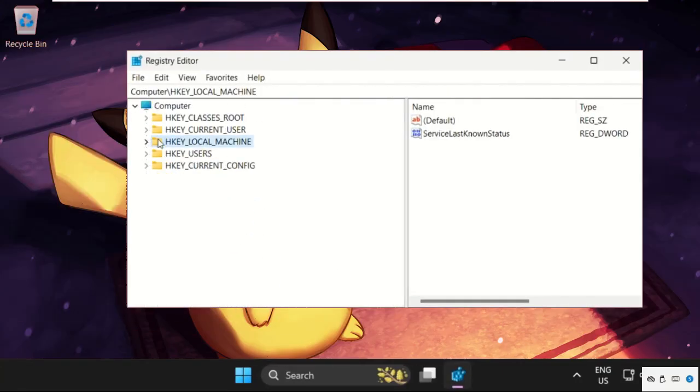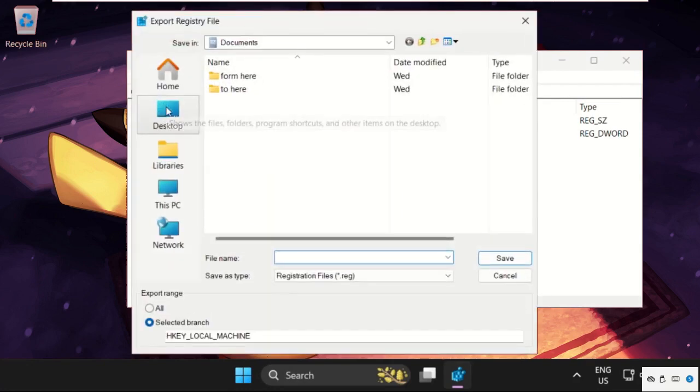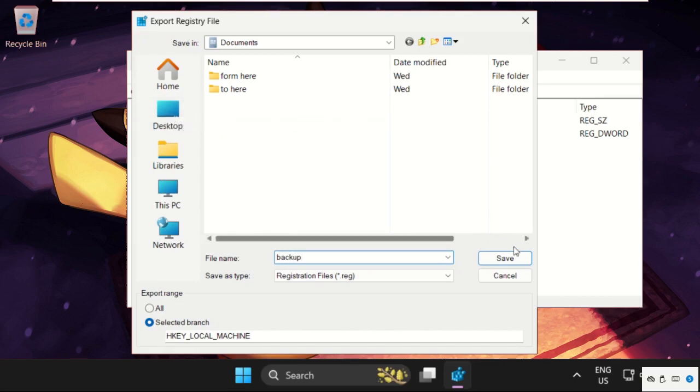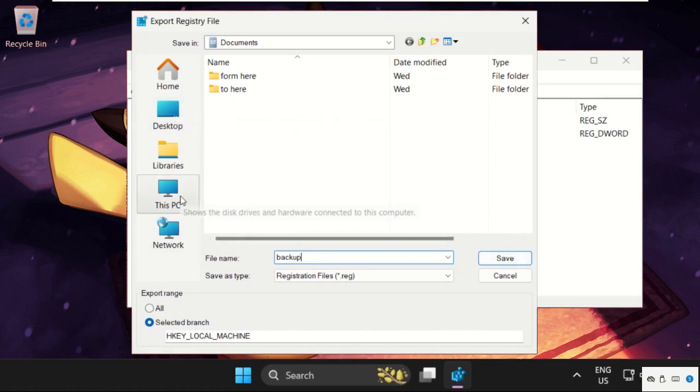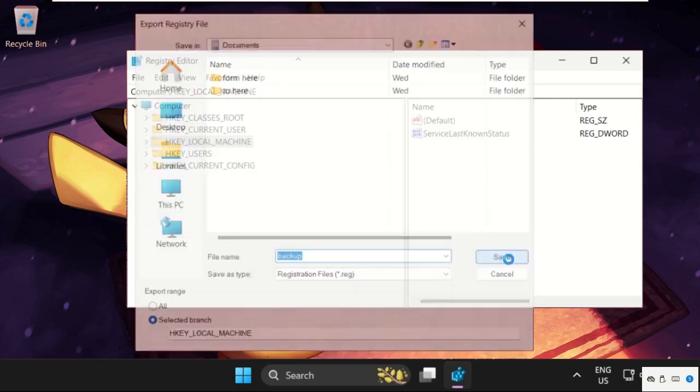Now click on File and select Export. Name it backup and click save. You can save it in Documents, then select save.